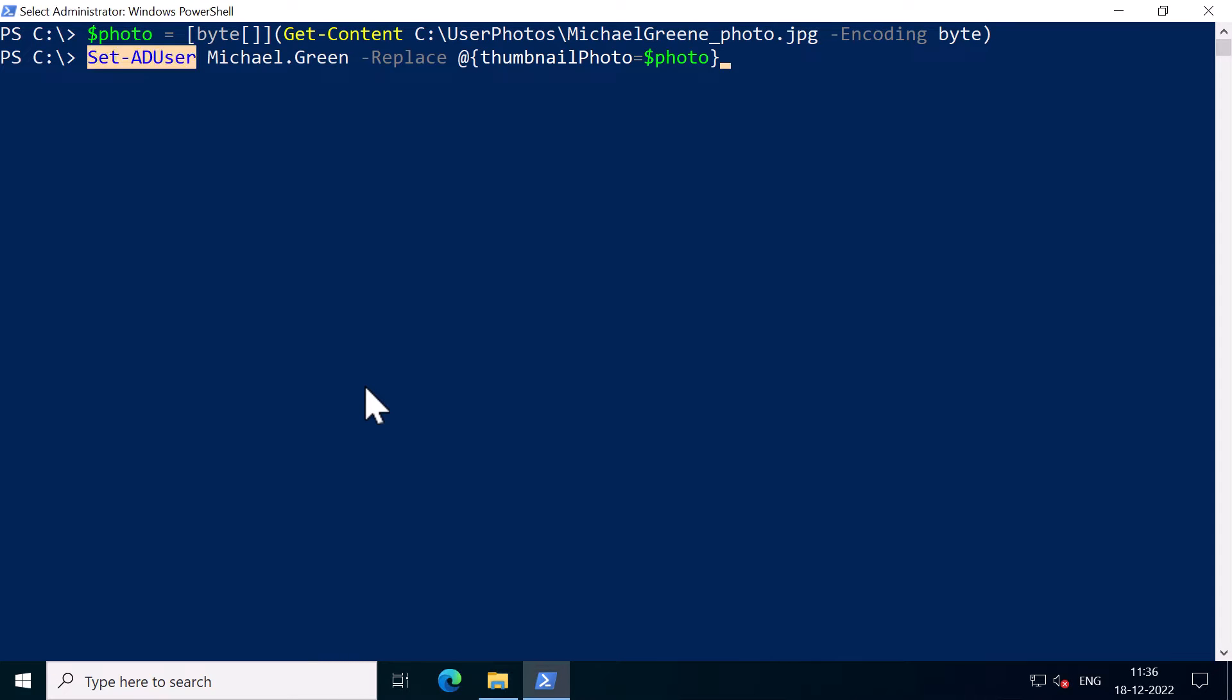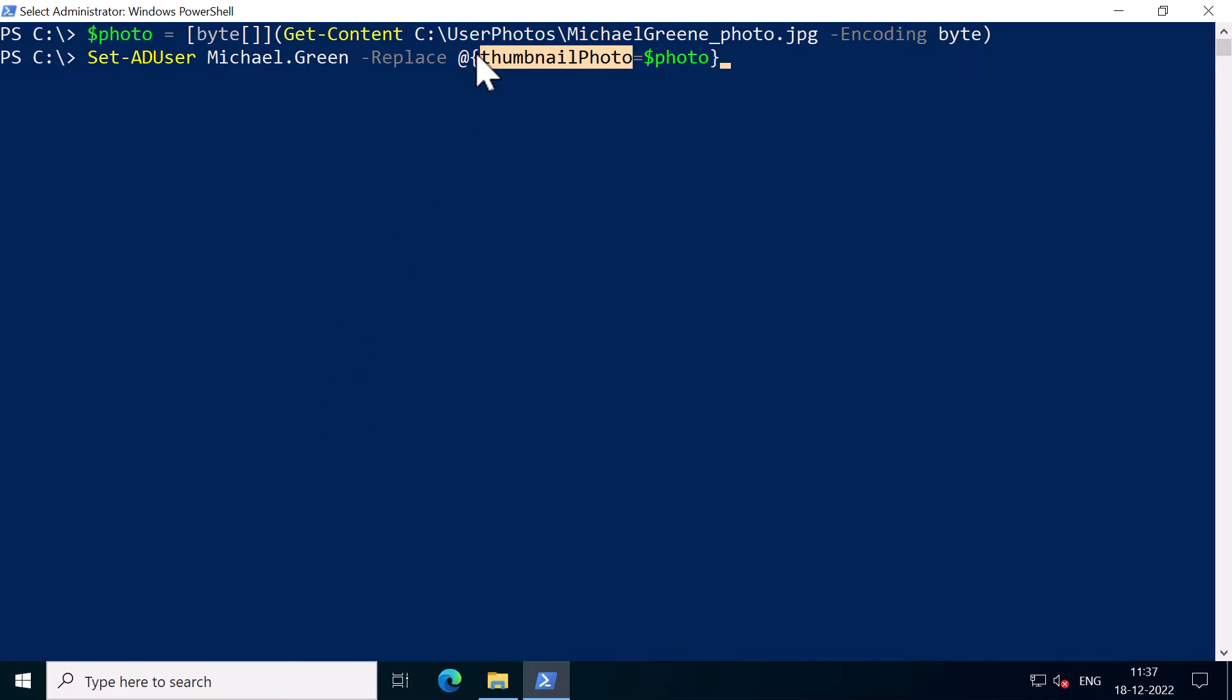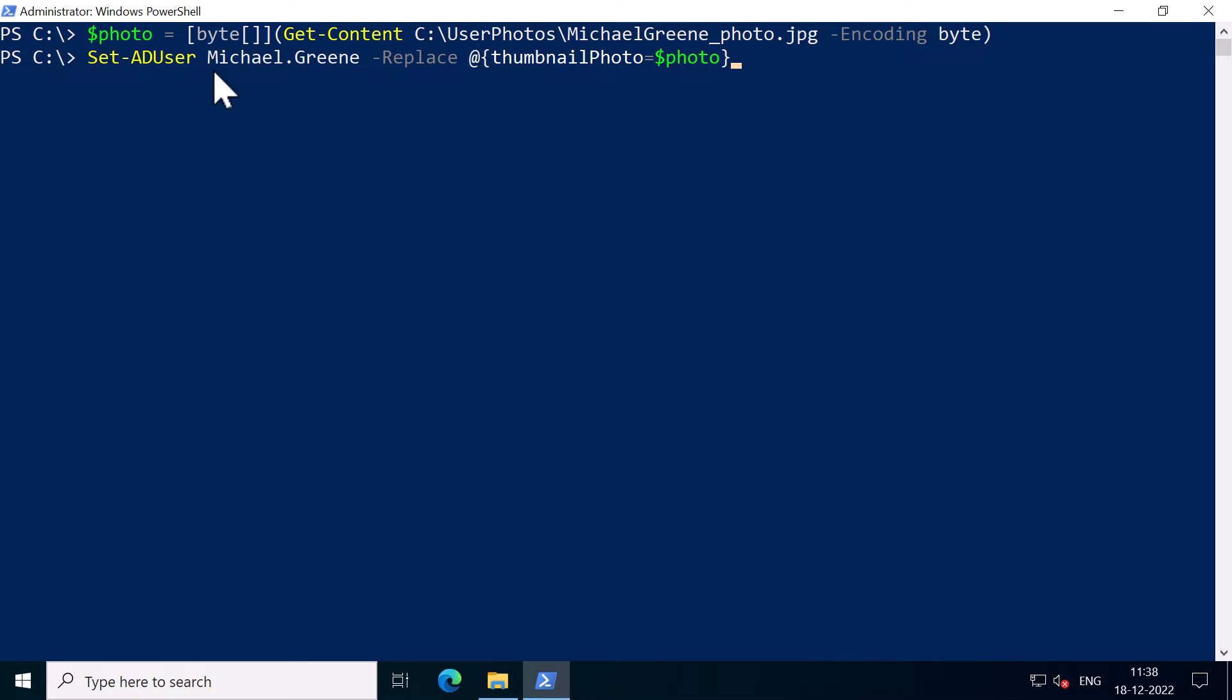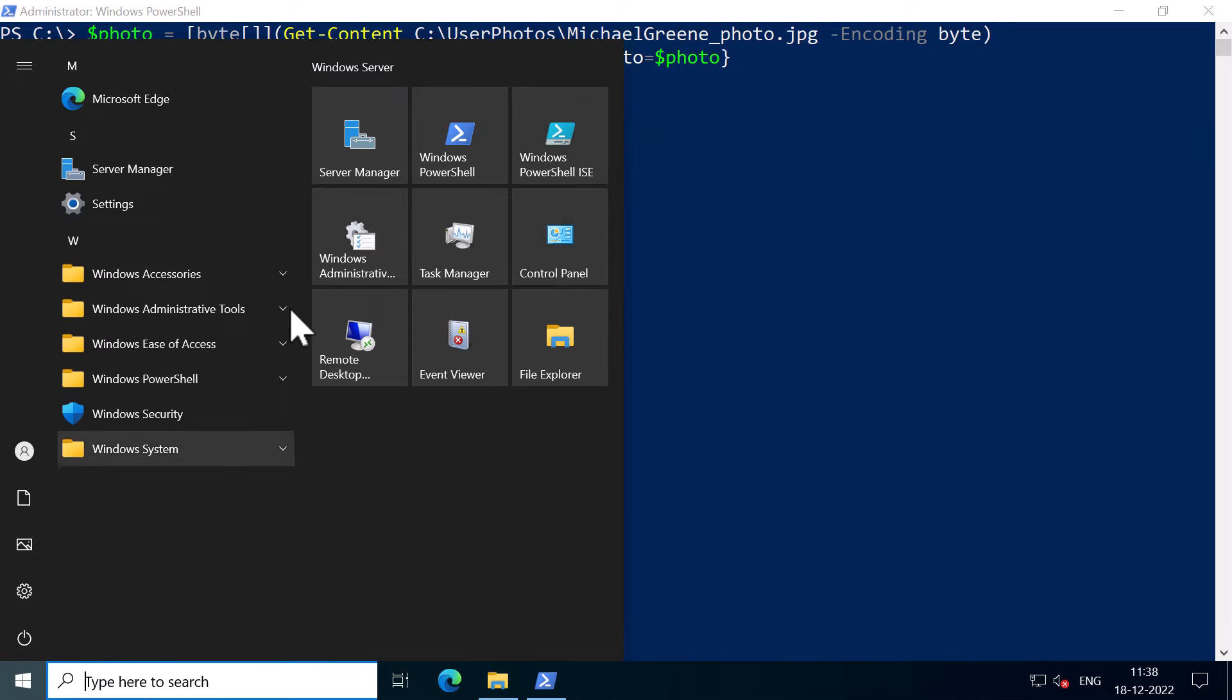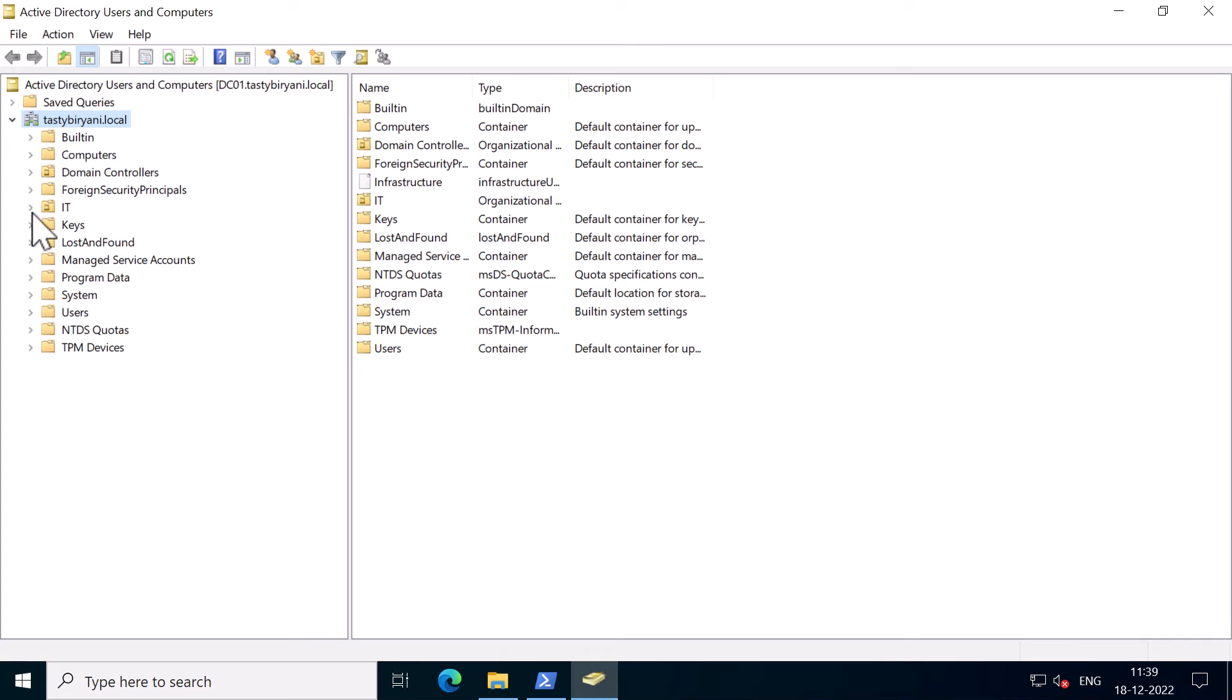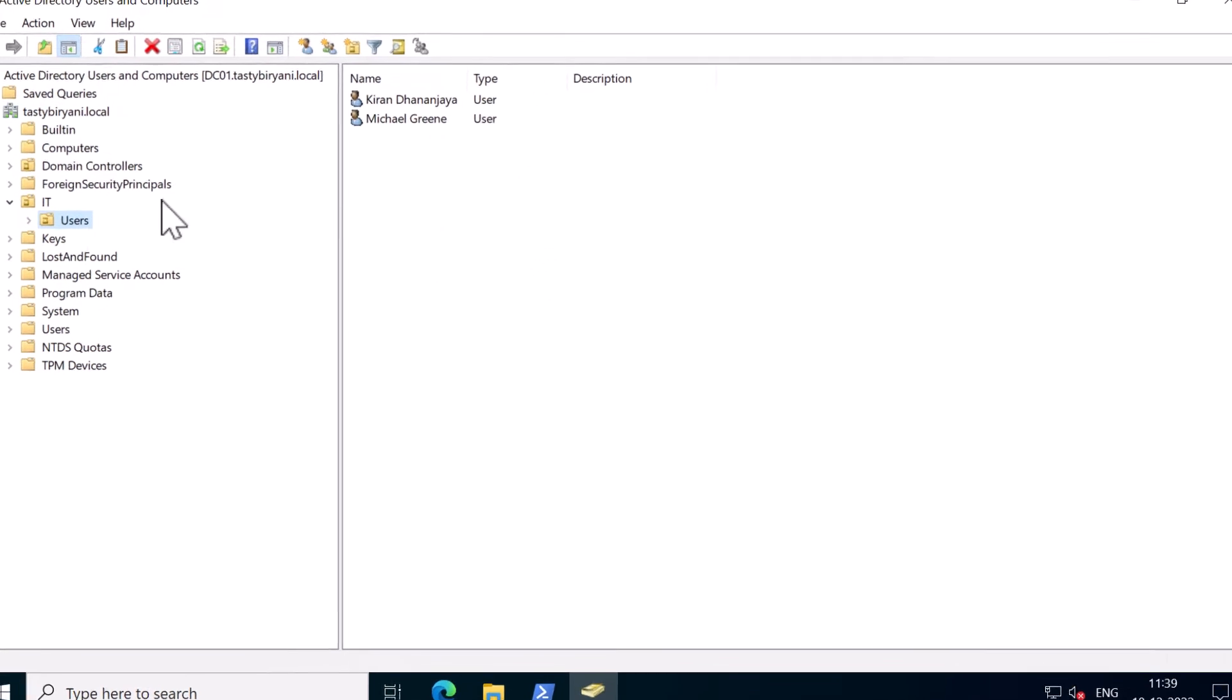The second command set-aduser will set the value of the user attribute thumbnailphoto to the variable $photo. So basically it will set the photo for the user Michael Green. So I'm going to press enter. And now we can see this in Active Directory users and computers. Search for the user account Michael Green. So it is in the OU IT and users.